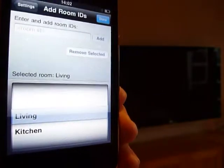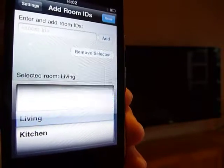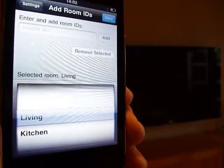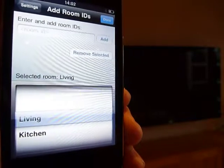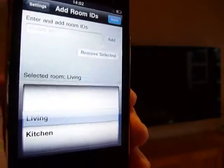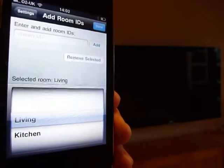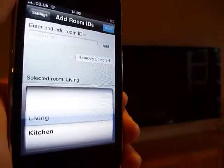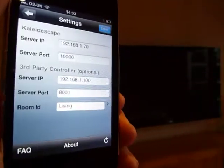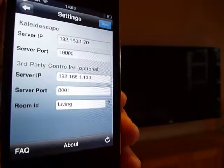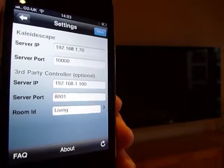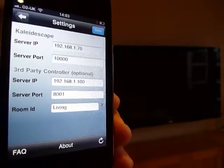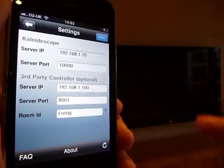Some room IDs will be sent to MX — in this case the third party controller is MX. These strings send the commands so the program can determine what room I'm in and which TV to turn on. Simply set it up in here if you have that installed, and just hit done.